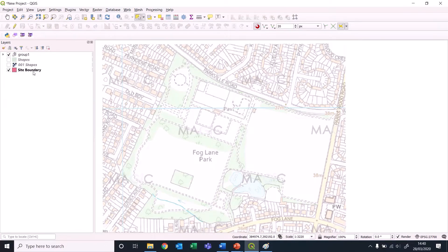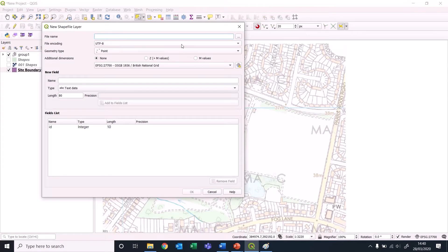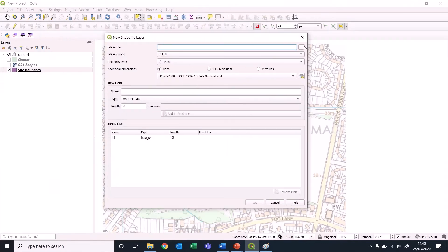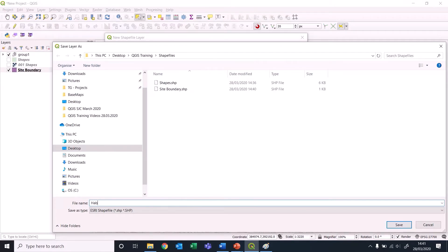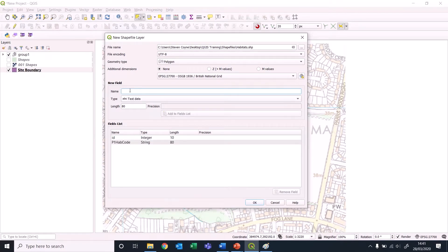Let's shut down that group. A new layer for habitats - again don't just name it here, you want to open this up. This is going to be habitats, again it's going to be polygon. We're going to have phase one habitat code as text data, we're going to add that to the field.